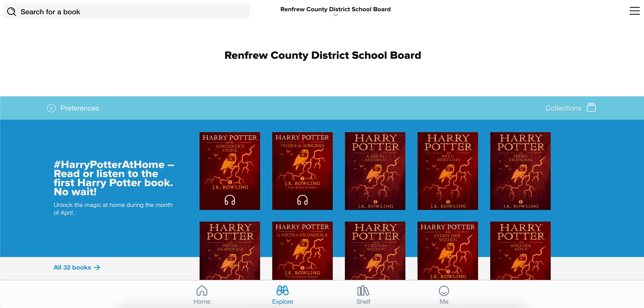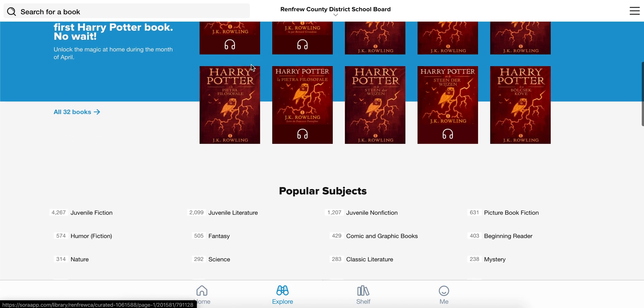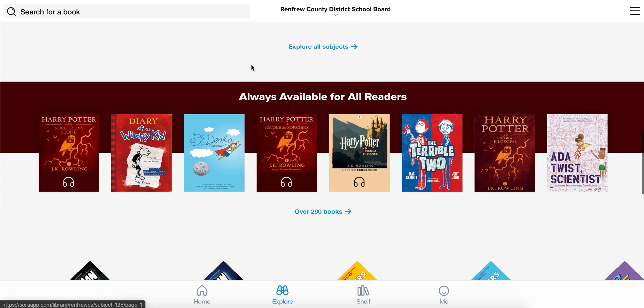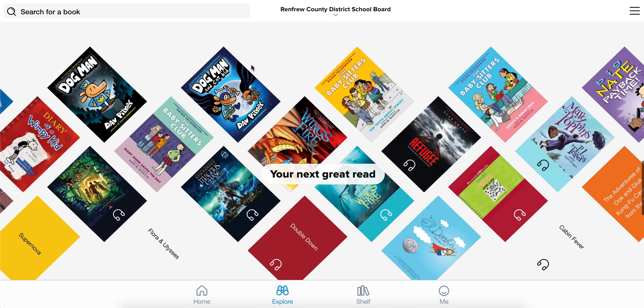It will automatically bring me in, and I'm ready at this point to start looking for books and start reading.